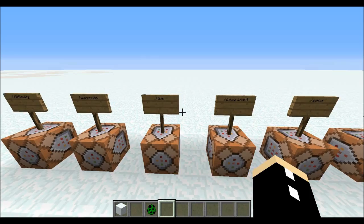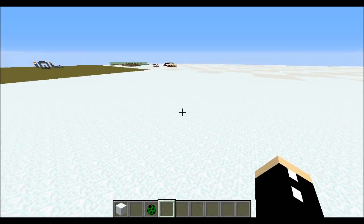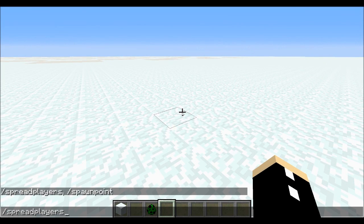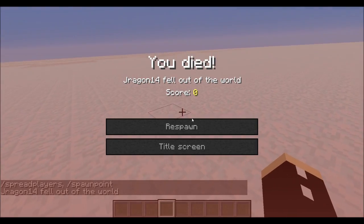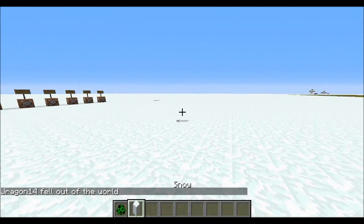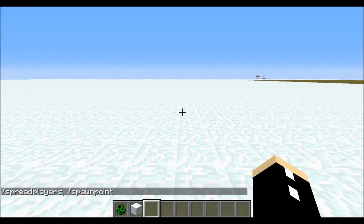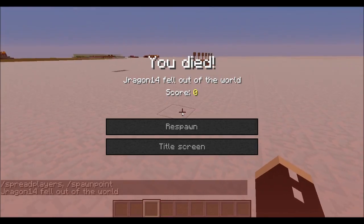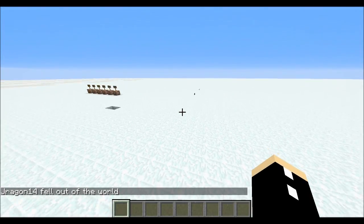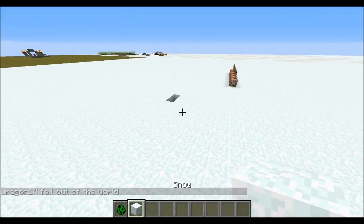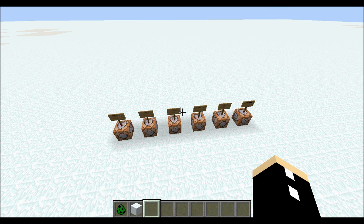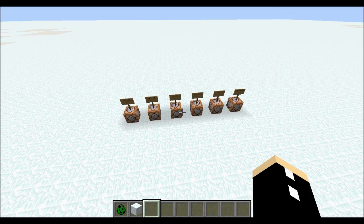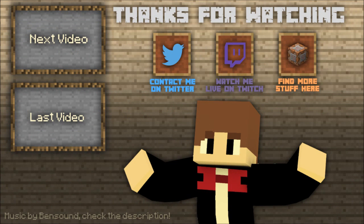The final command is /spawnpoint, which sets your spawn point at your current location. There's also the simple /kill command. If I set my spawn point here, then move somewhere else and kill myself, I will respawn in that exact spot. There are a lot more to these commands than what I've covered here, but I'll explain them more in depth as we go deeper into command mechanics. Have fun playing around with these commands — see you in the next one. Take care.